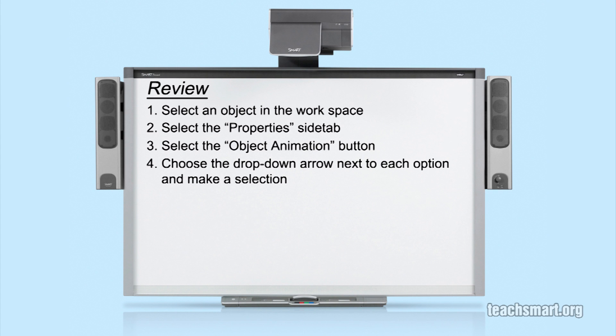Let's review. First, select an object in your workspace. Then, select the properties side tab. Choose the second option from the top of the menu called Object Animation. Choose the drop-down arrow next to each option and make a selection.